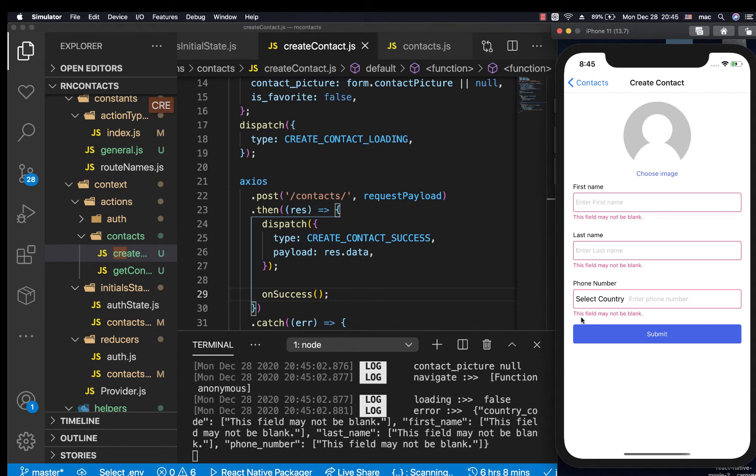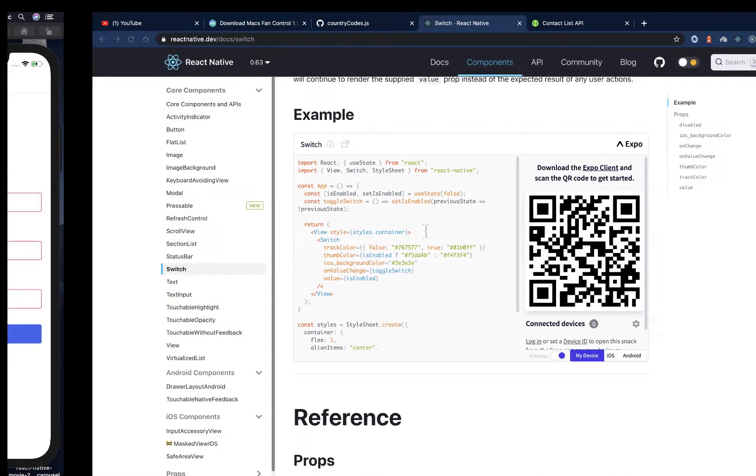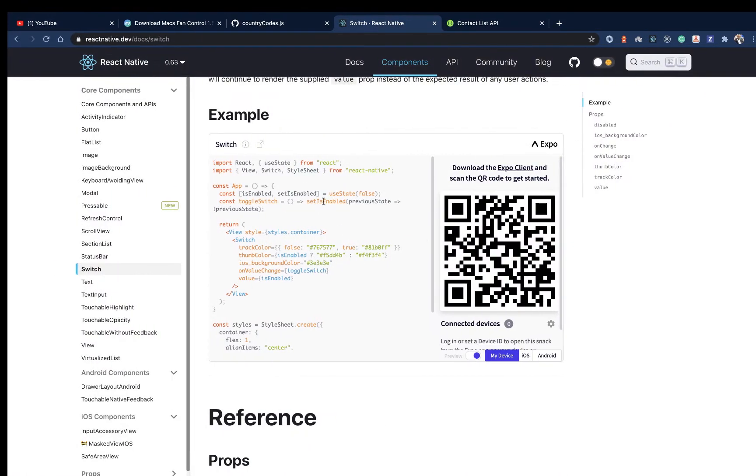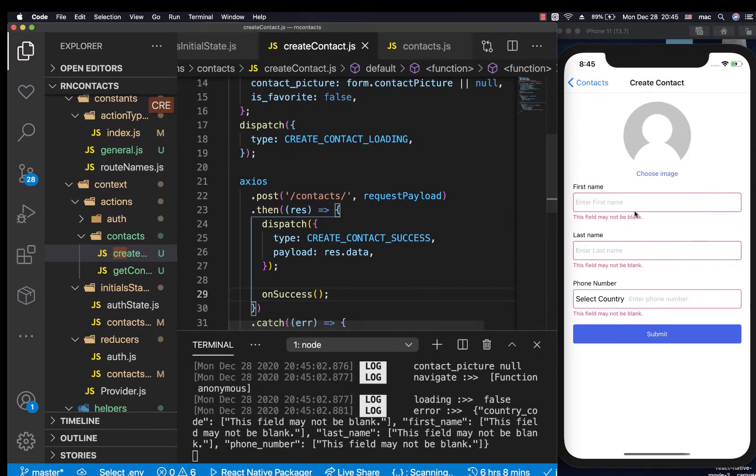The switch will allow the user to add this contact to their favorite list. In React Native we have a built-in switch component which is cool—it's always native on every platform. On iOS it will look different, on Android it will look like the native switch, which always looks great.